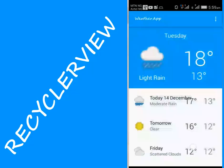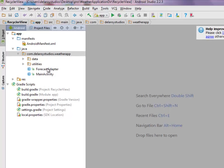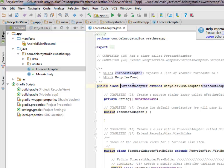Hi guys, welcome to the sixth module of this weather application, in which we'll be talking about the RecyclerView. We'll be adding a ForecastAdapter Java class, moving straight to the source file and continuing from where we stopped. We'll be moving a step further by creating a ForecastAdapter Java class.